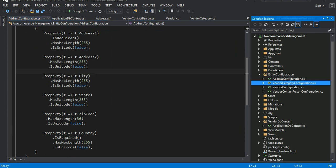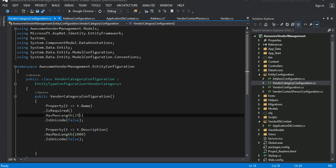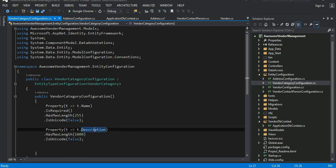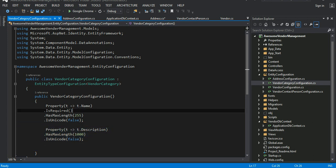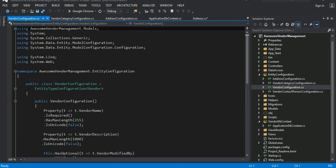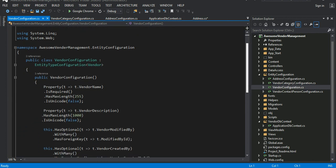The same idea applies to vendor category configuration: the name field is required with a 255 character length, and the description is nullable with up to 1000 characters.